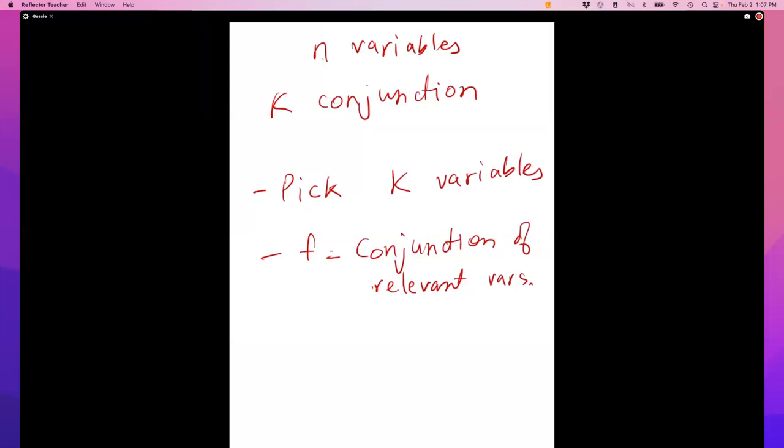For example, if I have three features, how many two-conjunctions are there? Think about the way in which a two-conjunction is constructed — you pick k of the n variables, and each selected variable can appear as itself or negated.